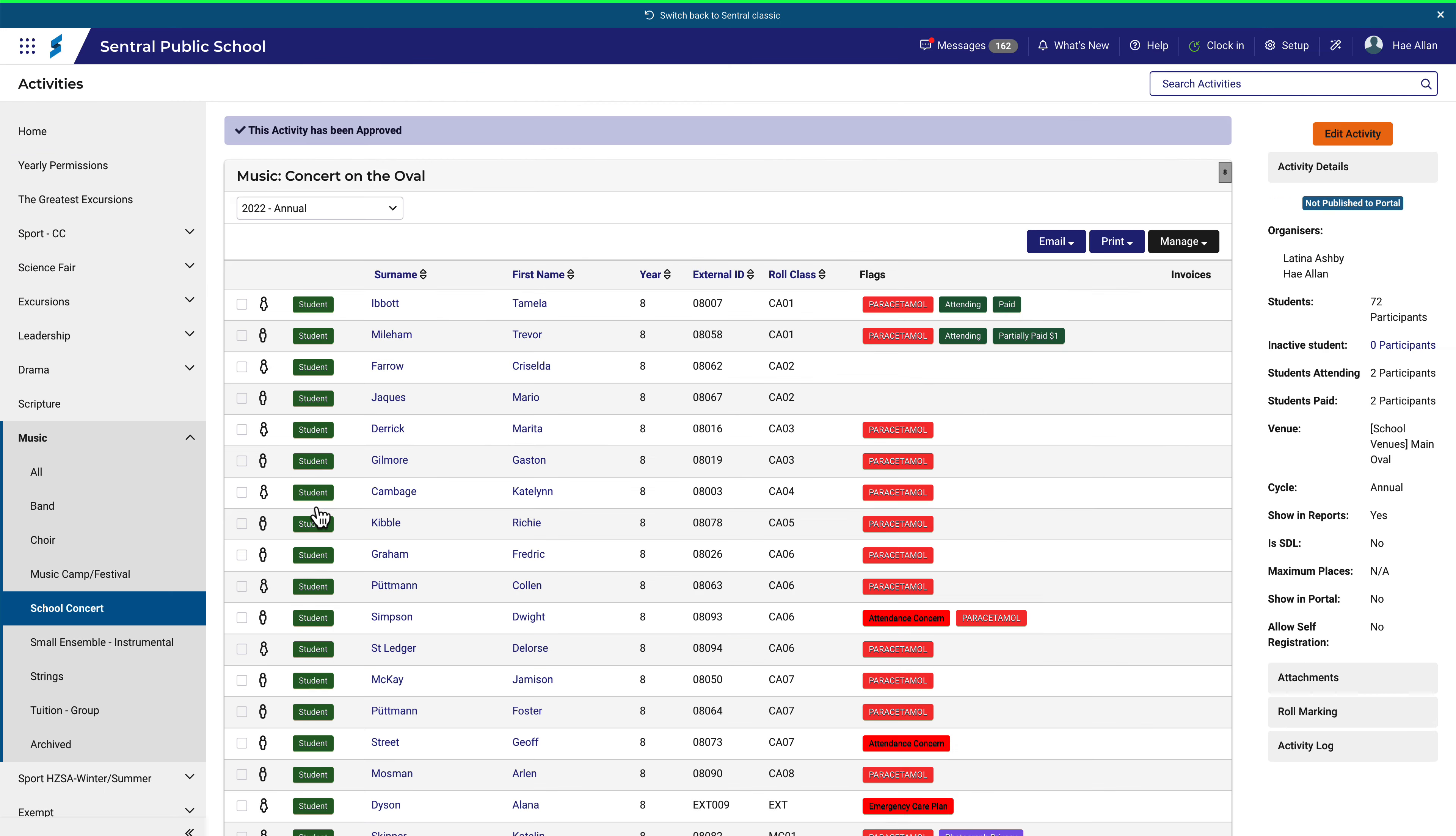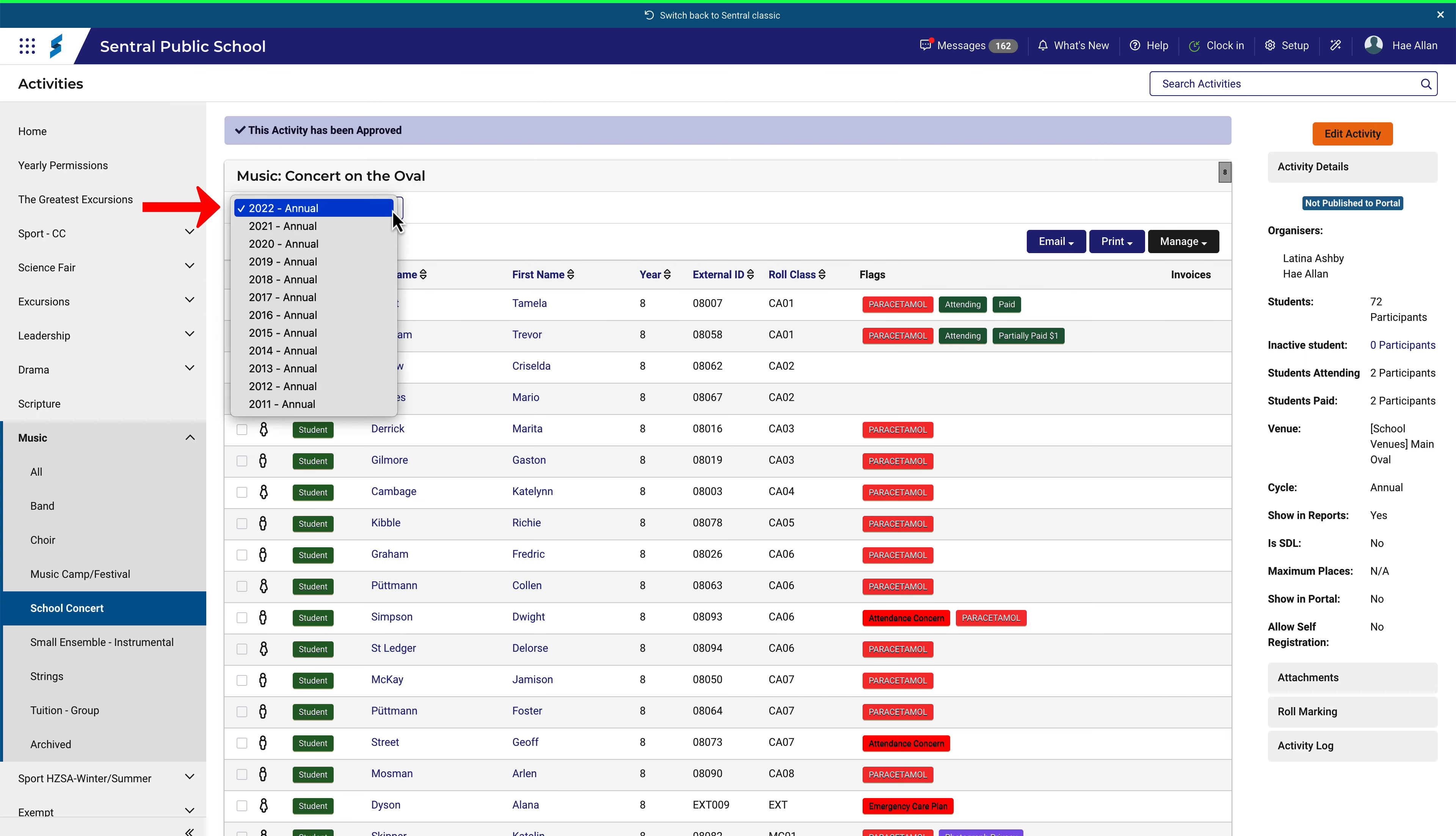Navigate to your activity and be sure to choose the correct instance if that is relevant. In this case I'll choose 2022.